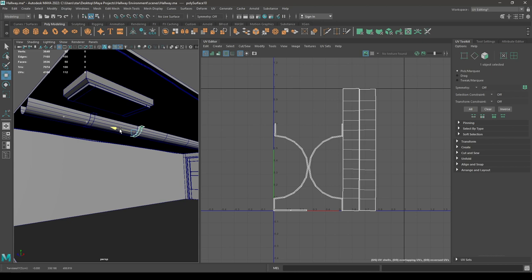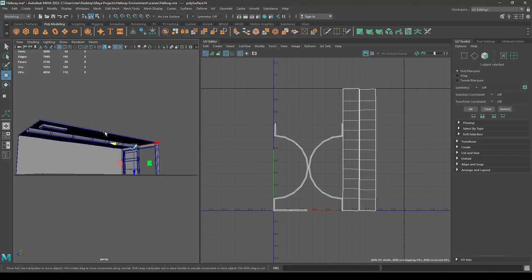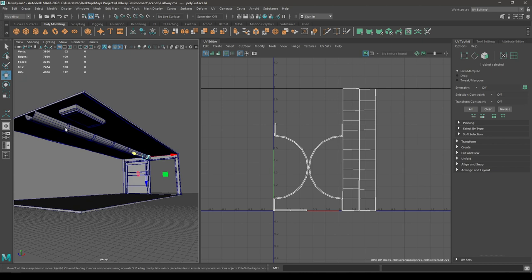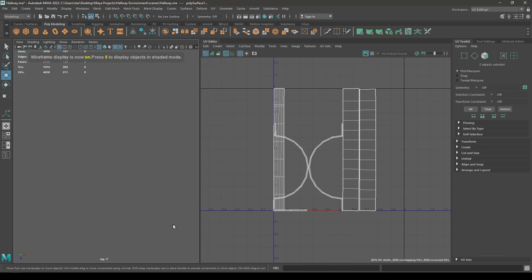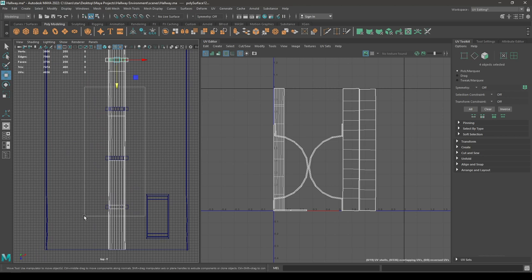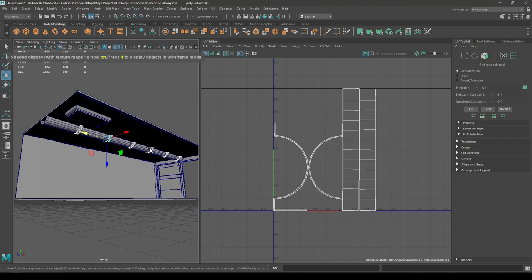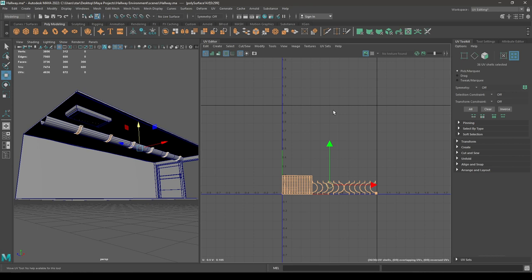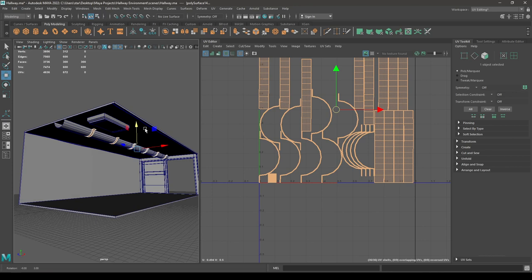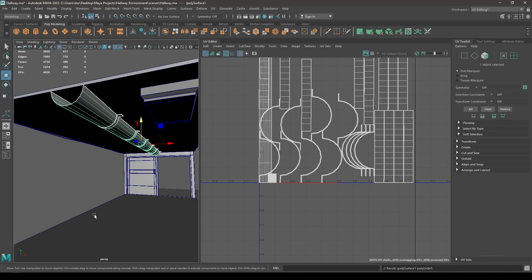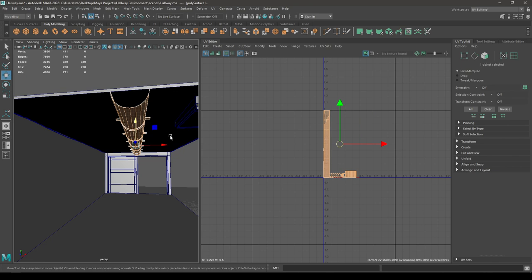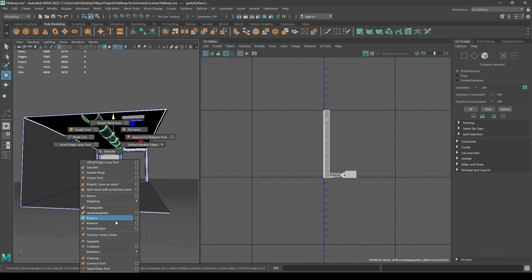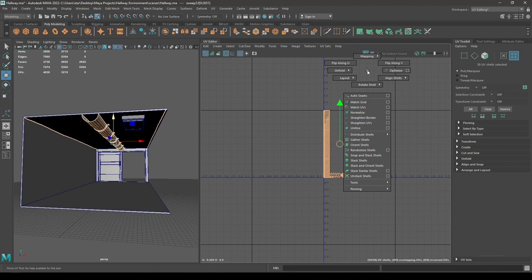Now let's select this piece, create a duplicate, place this one here, and create more copies. Select all of them and combine these with this pipe. Let's add these wires as well — put them in the same UV layout, combine, go to UV shell, then layout.